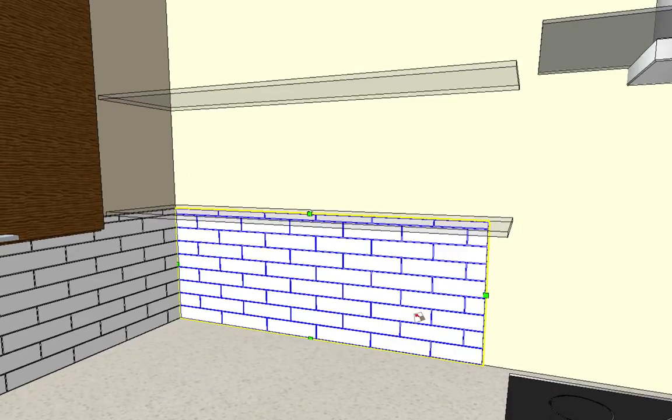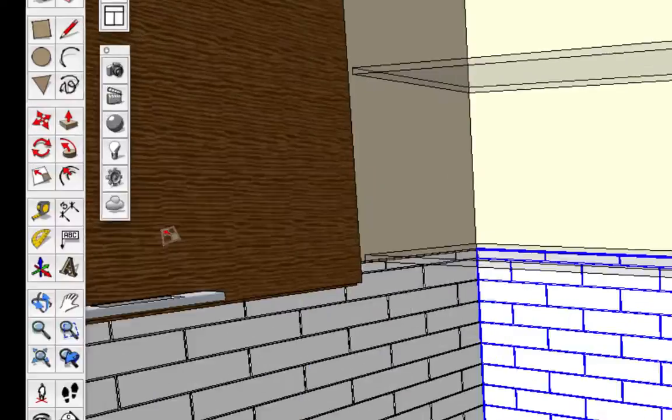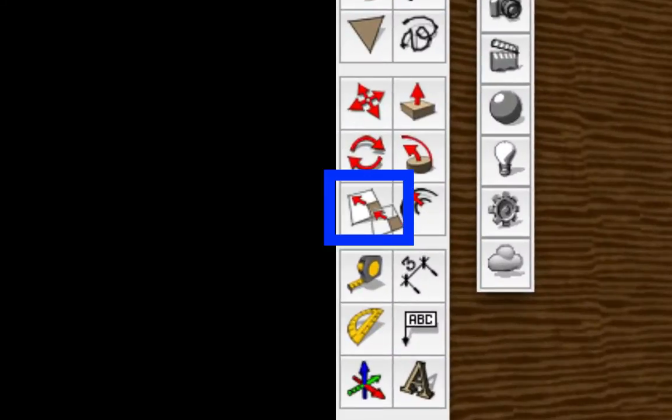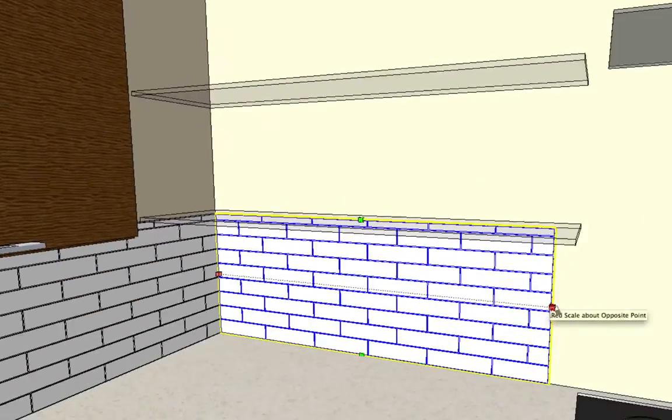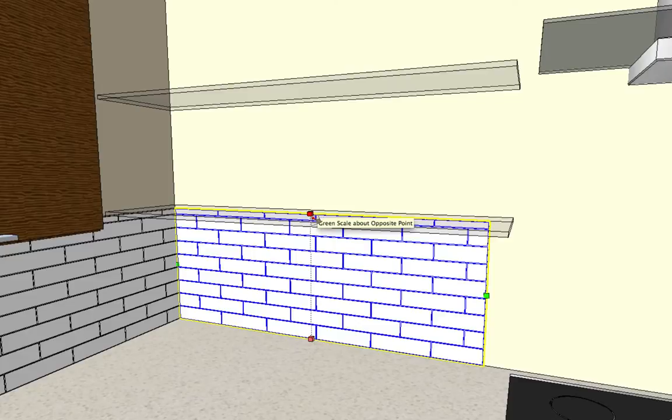So when you first bring it in, it'll be configured something like this and it will have these four scale grips. If you select the tile after you've placed it and you hit your scale tool or S for scale, you'll get these four grips that you can change the height or the width of the tile.